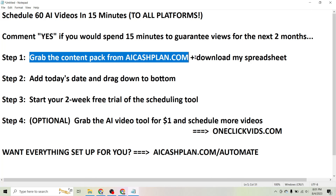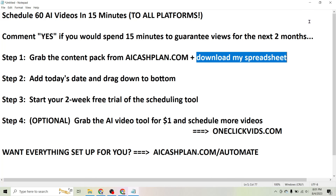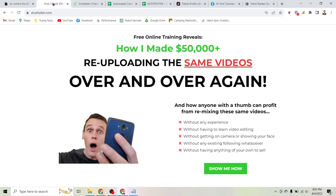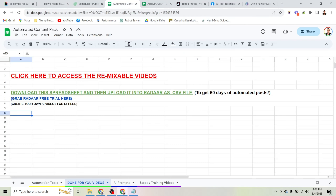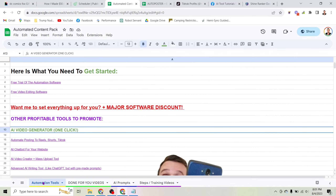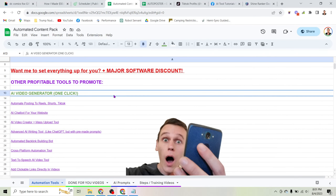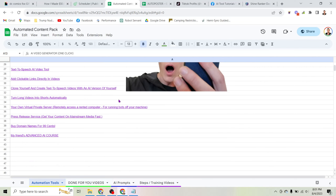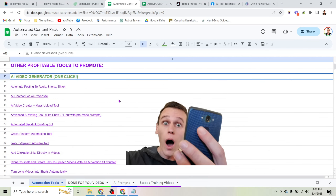The first step is to grab my content pack from AIcashplan.com and download my spreadsheet. You come to AIcashplan.com and download my automated content pack. There's a bunch of stuff in here, and if you click the first page that says 'automation tools' there are a whole bunch of different tools that you can promote here for a profit online.